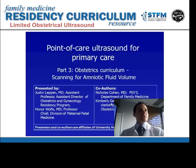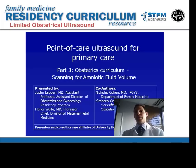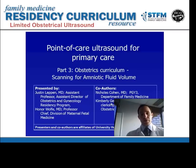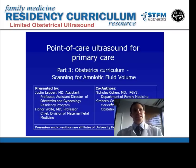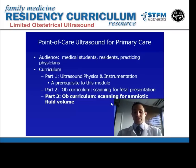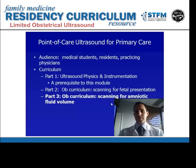The first focused application we did was on scanning for fetal presentation, which is a common thing that comes up. The one we are going to do today, part three in our series, is on performing point of care ultrasound for determination of amniotic fluid volume.